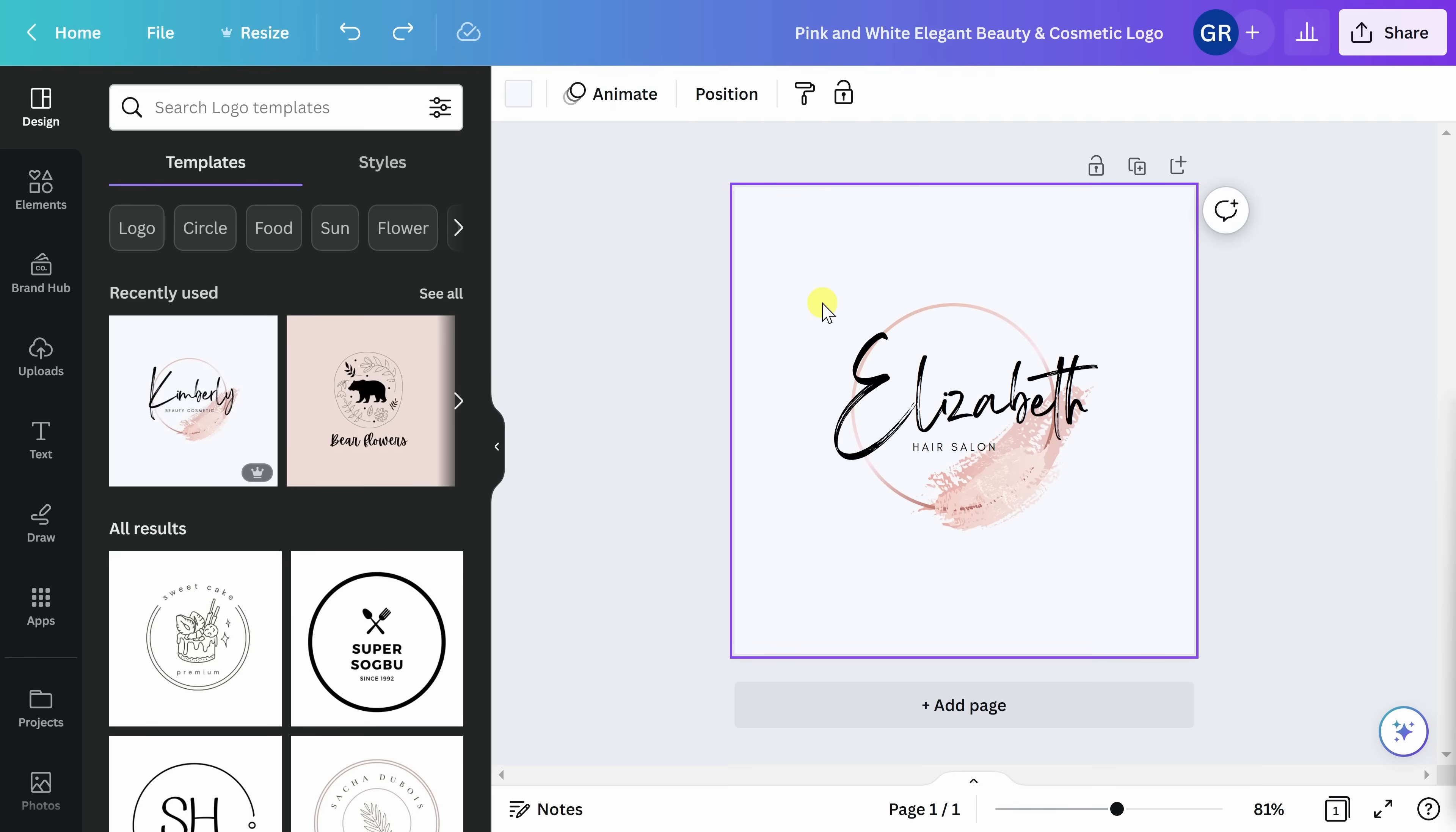Remember that anyone who has access to Canva also has access to your logo design. So you want to customize it and personalize it as much as possible. One of the best ways to do that is by adjusting the color palette.